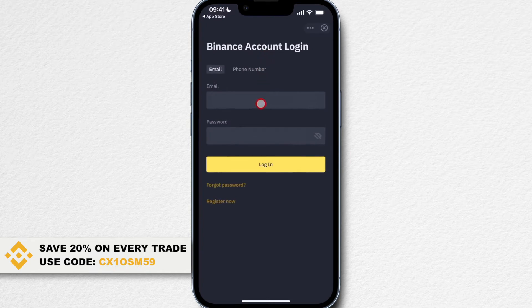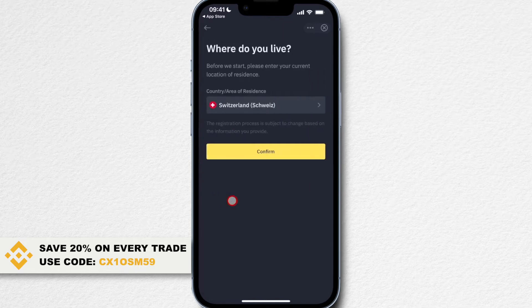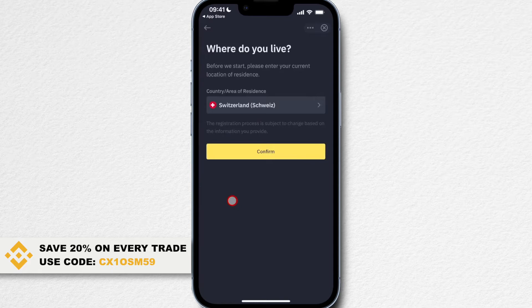If you already have an account, you can simply log in right here. Or if you are new and you don't already have an account, you can simply click on register now here on the bottom and then we can start the signup process.